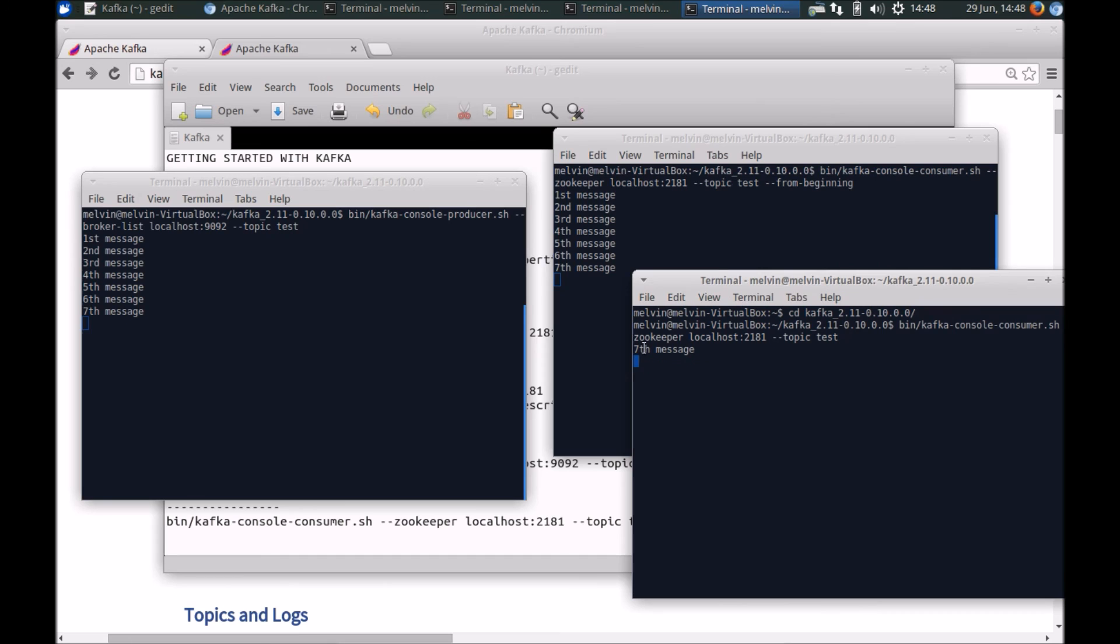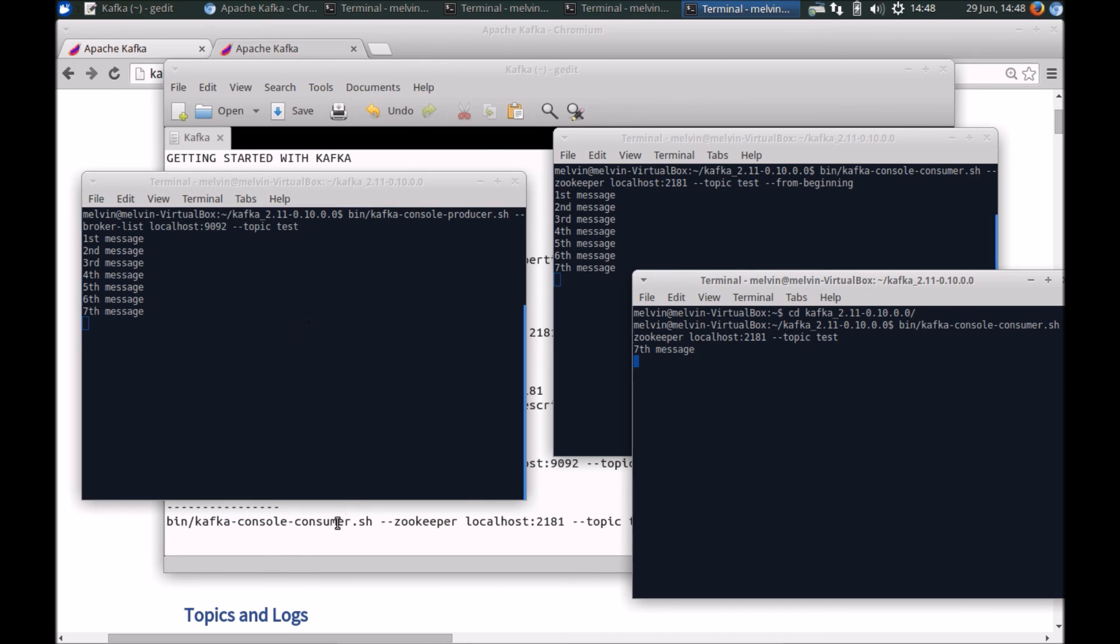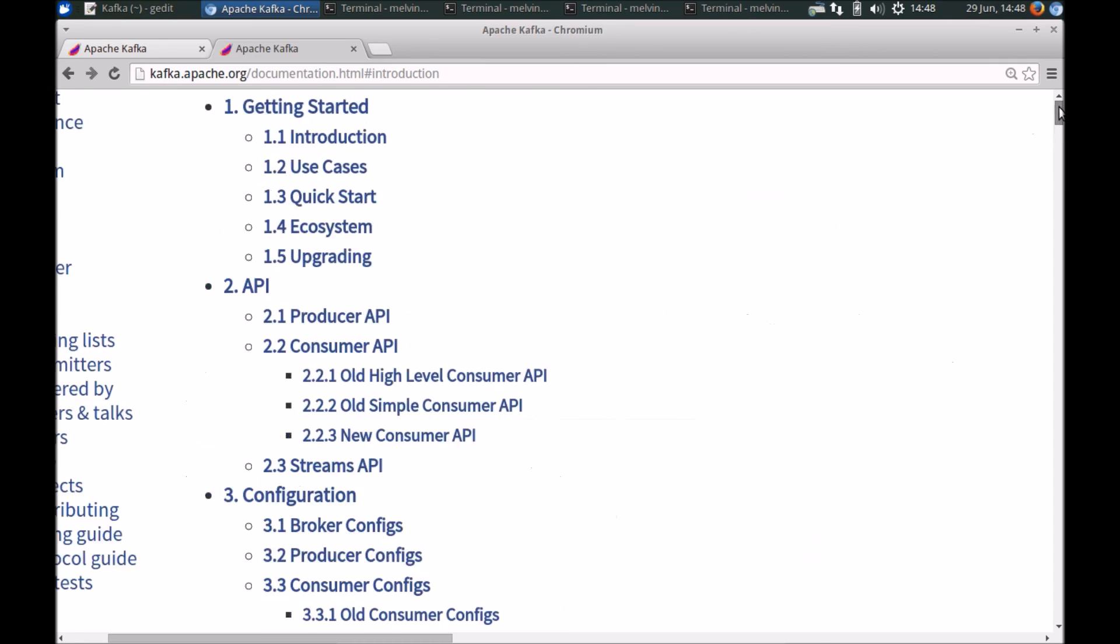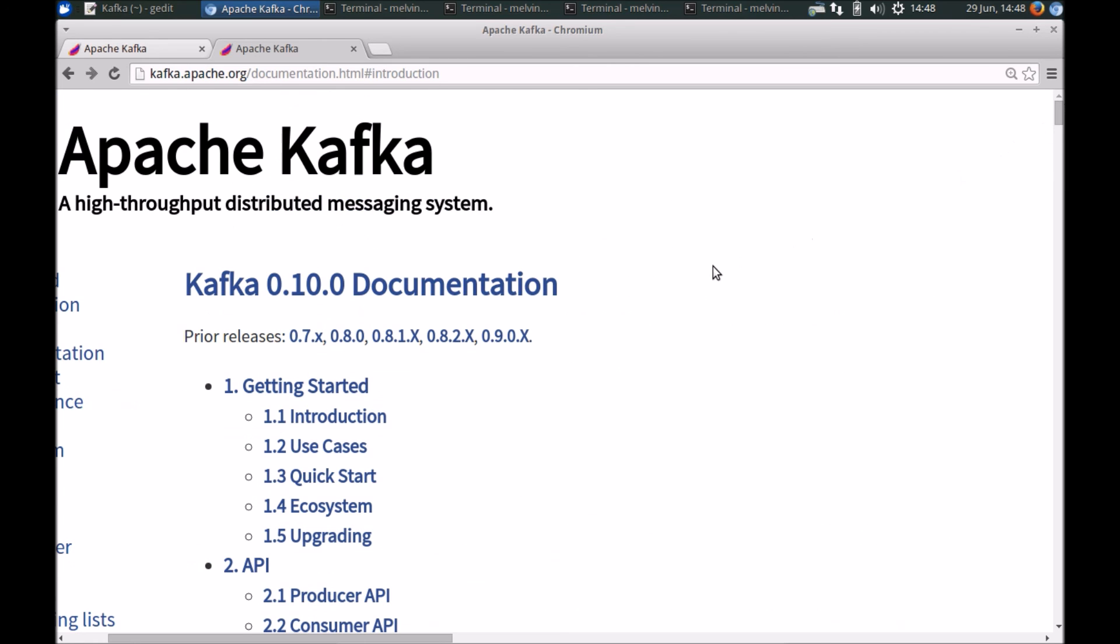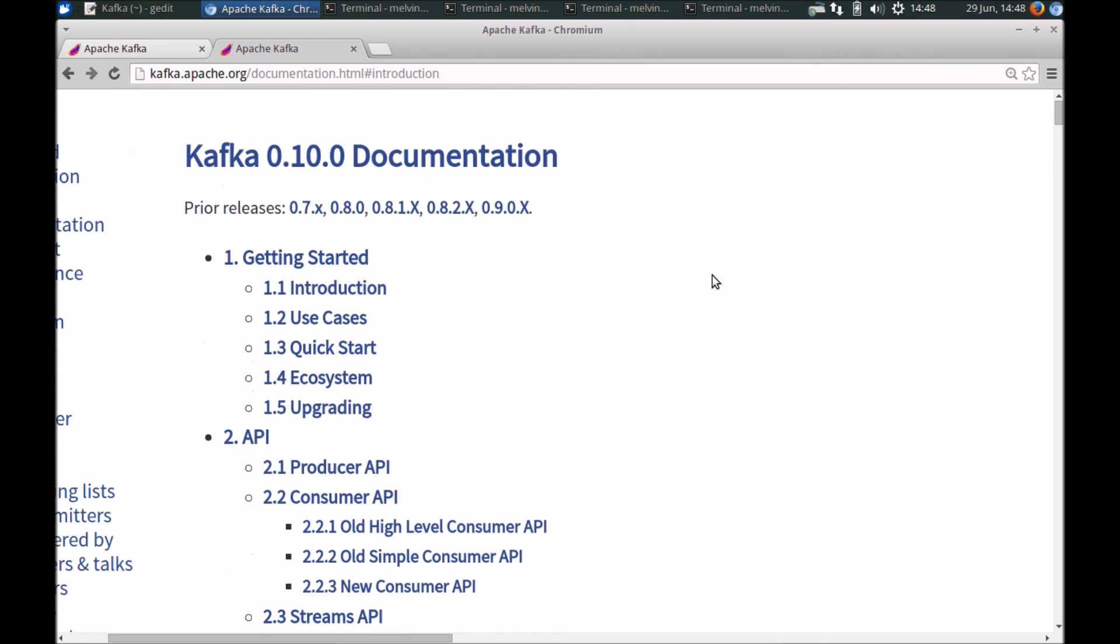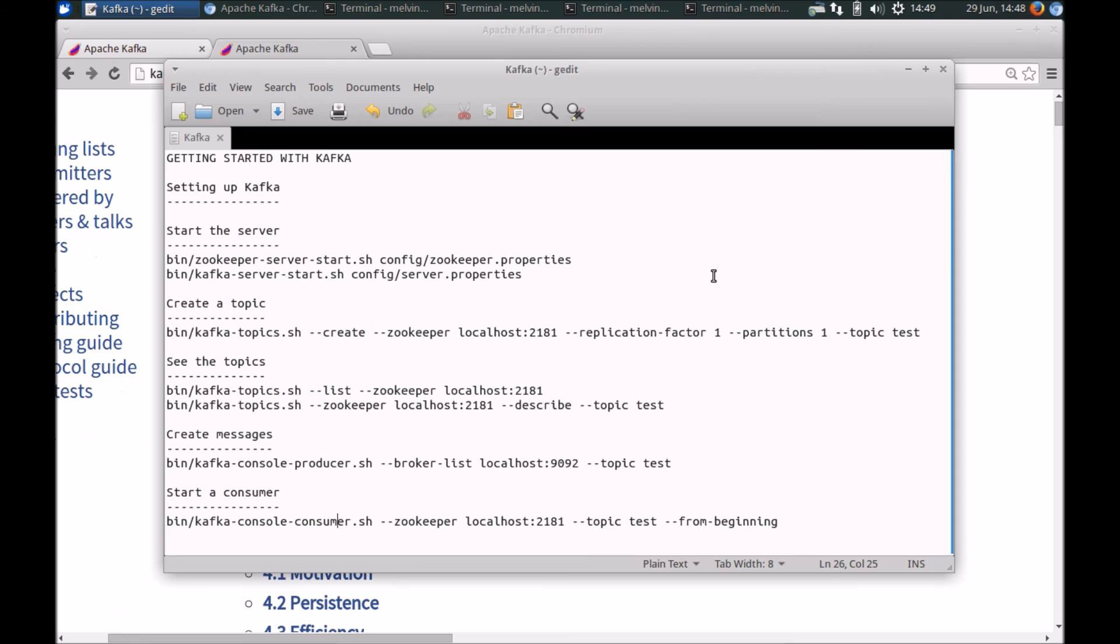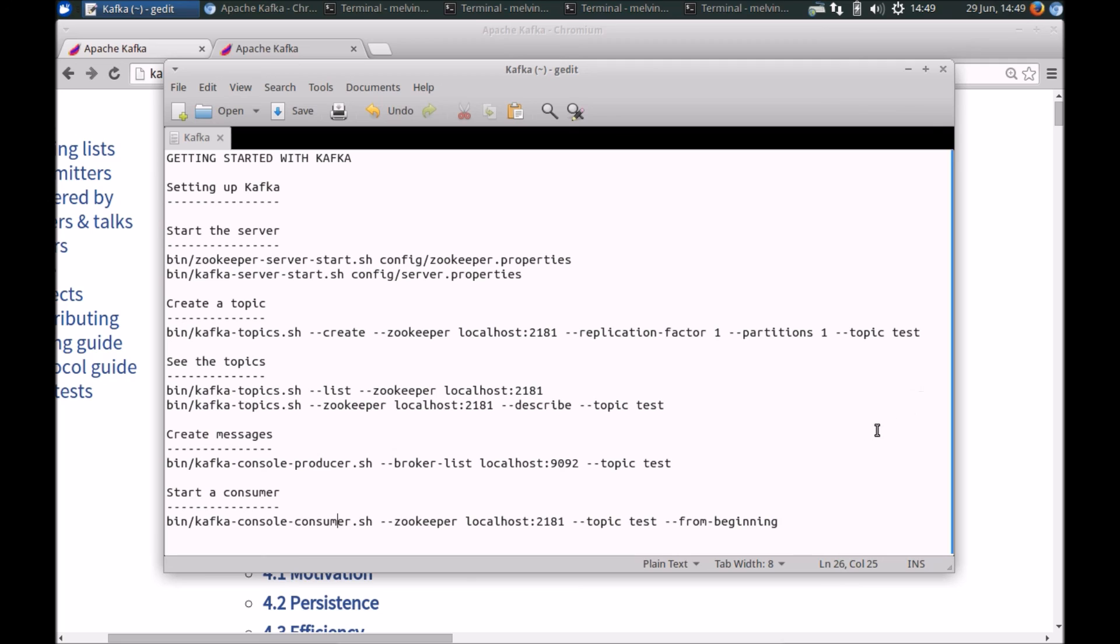So all in all, this was a very simple kind of hello world to getting started with Apache Kafka. As you could see from these very basic examples, some of the strengths of looking at Apache Kafka and how we can build a distributed system using Apache Kafka. In future videos in the series, we'll cover more advanced topics. So do subscribe if you want to get future updates on the series. Thanks everyone for watching. Thank you.